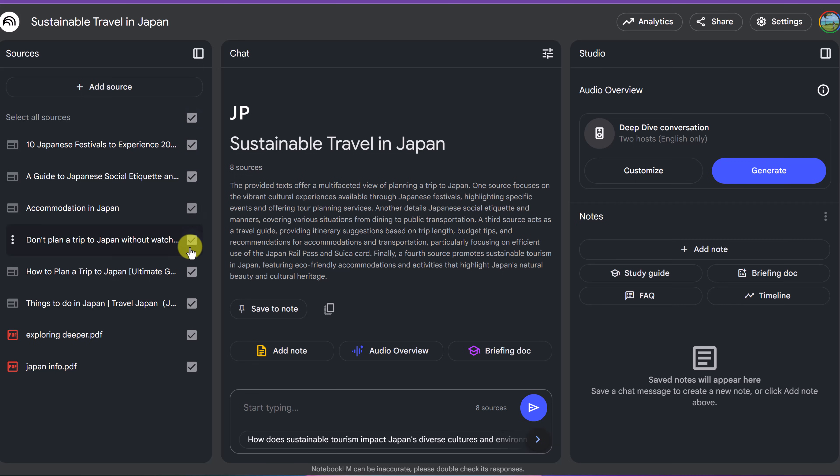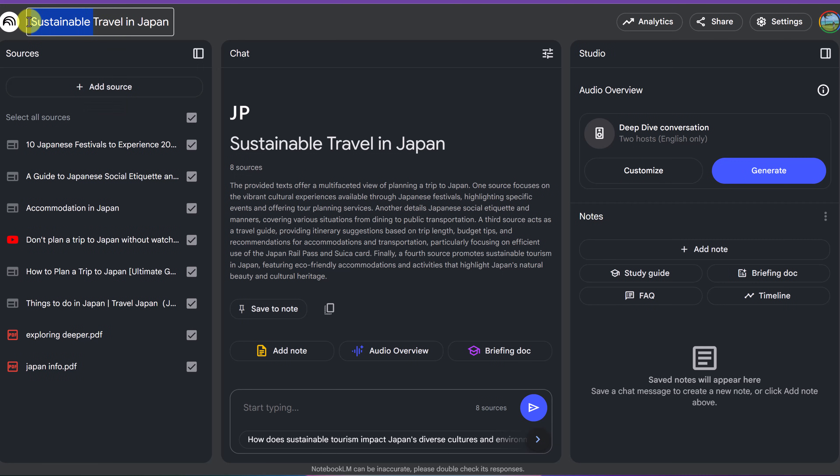Now I've uploaded all my different sources that I'm going to use for this demo here. I could keep adding more, like I showed you before. The title right up here, if I wanted to change the name, maybe I just want this Travel in Japan.